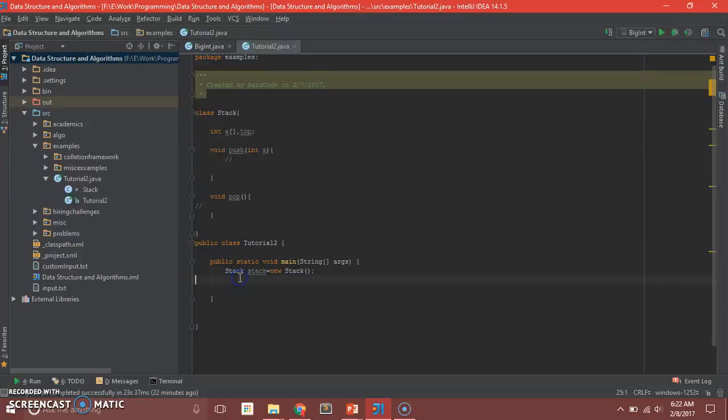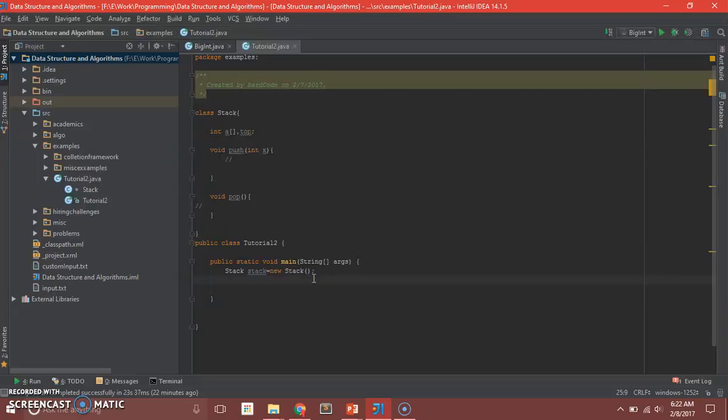The person using your API will have to first create the object of the stack class. Now, first we will see what's the problem with the approach when you don't use data hiding and encapsulation.